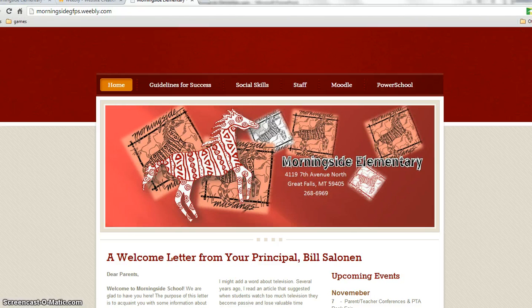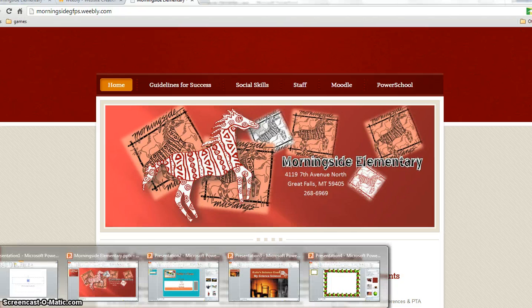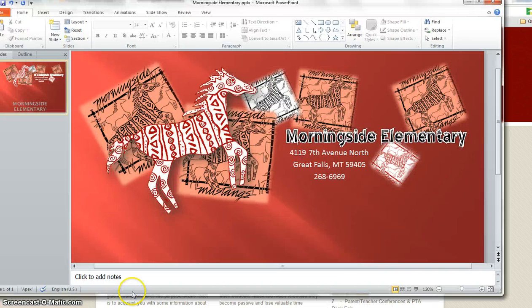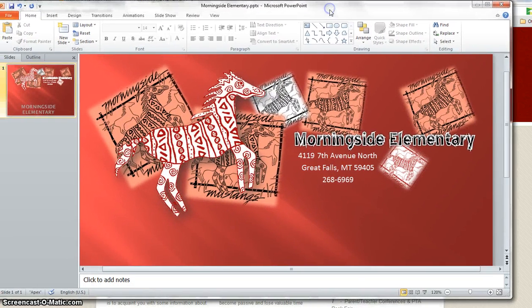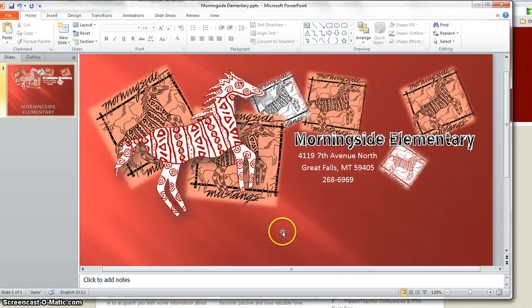So you're going to bring up PowerPoint on your computer and here is the finished one in PowerPoint. Use the snipping tool to snip it out at the end. So how did this all work?